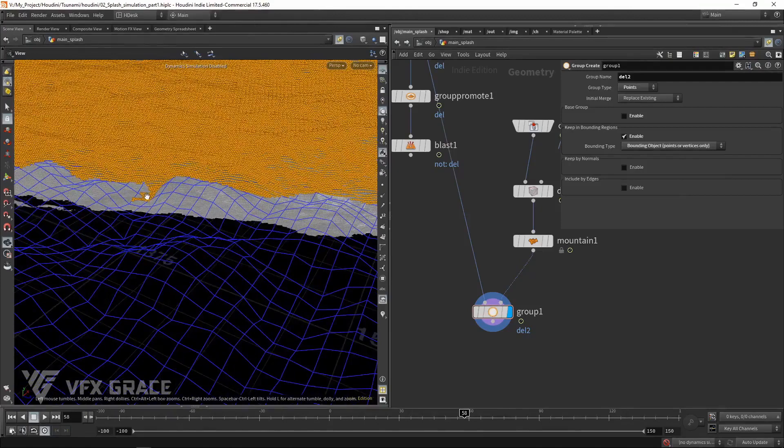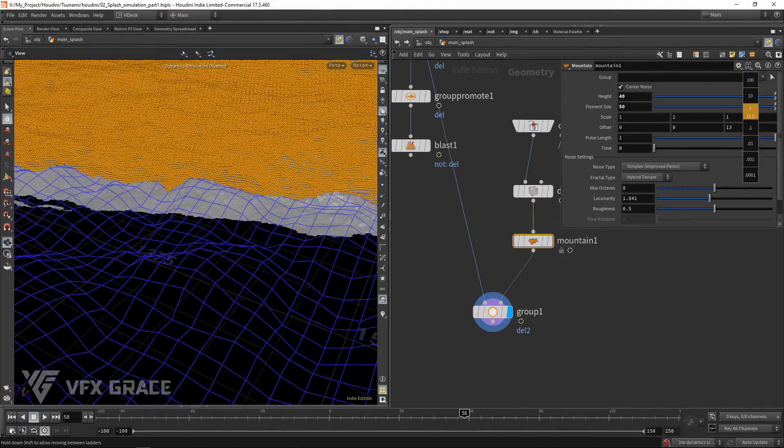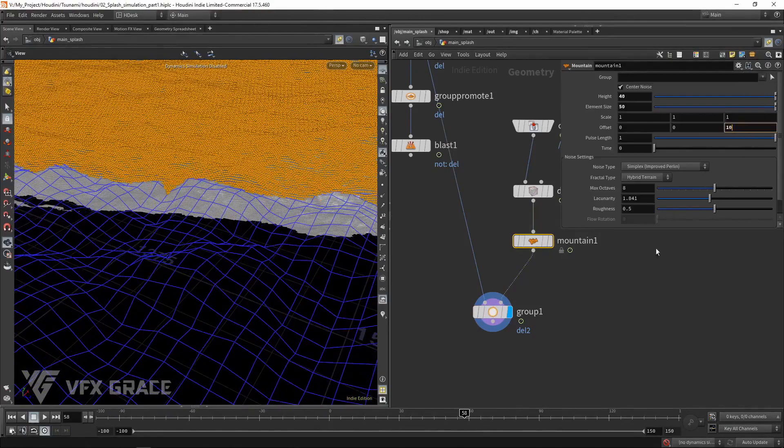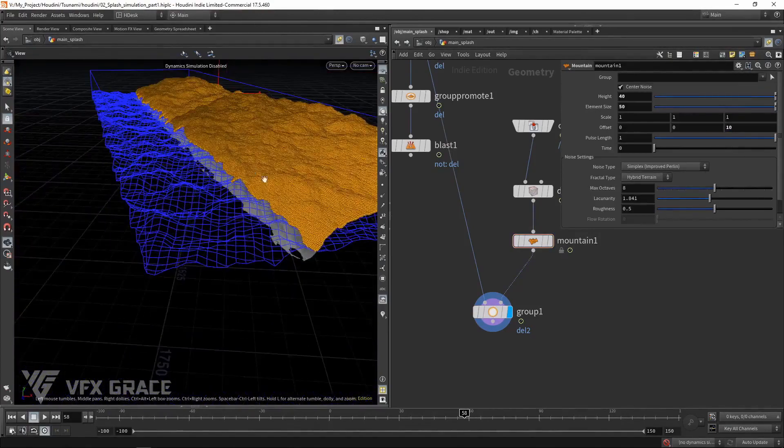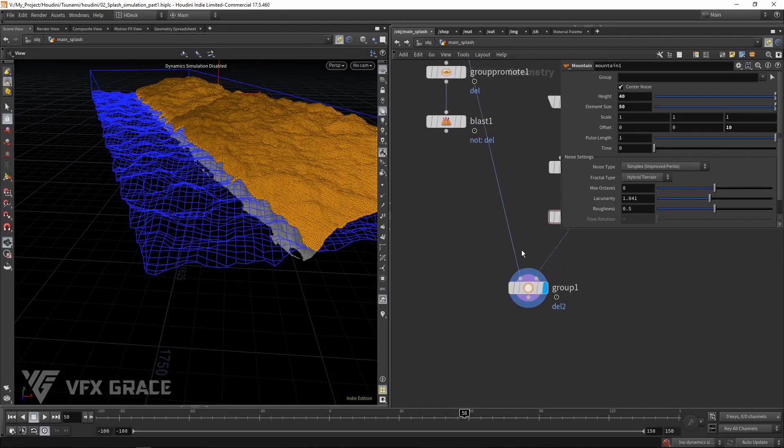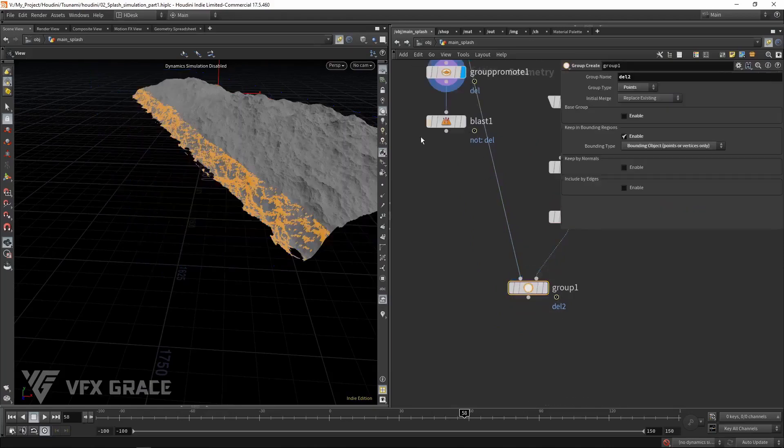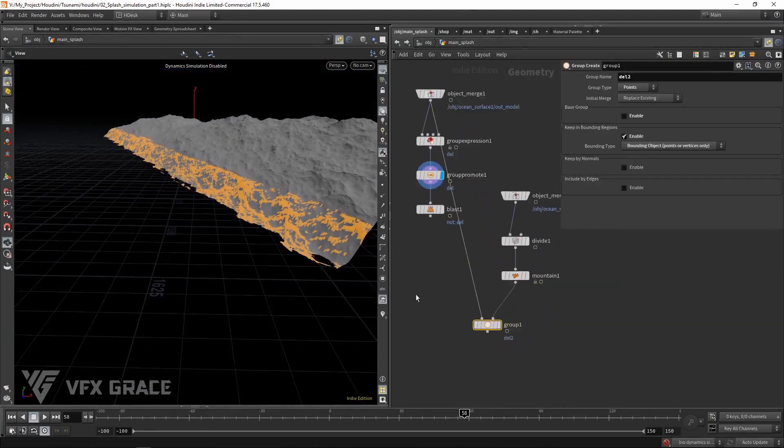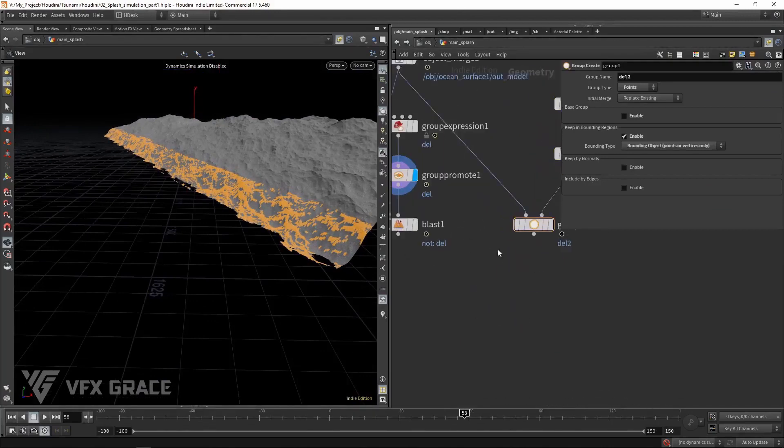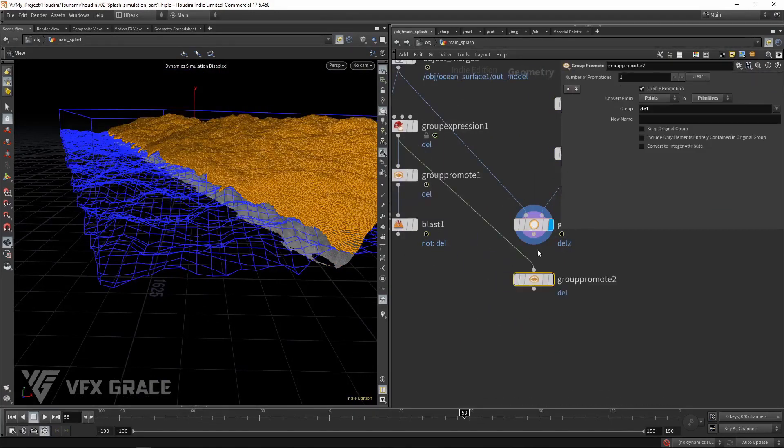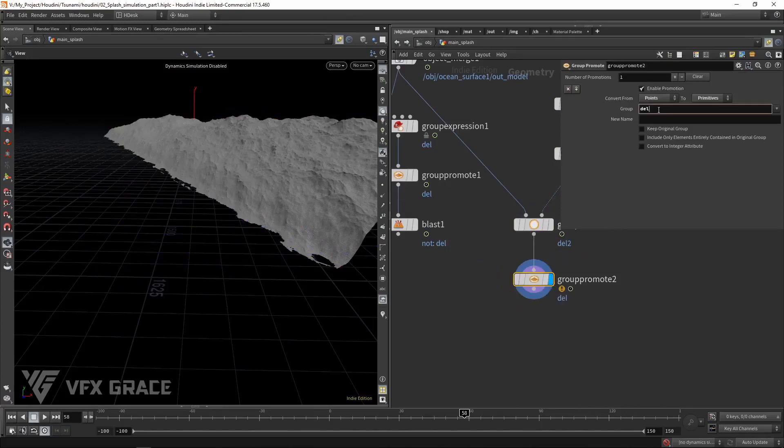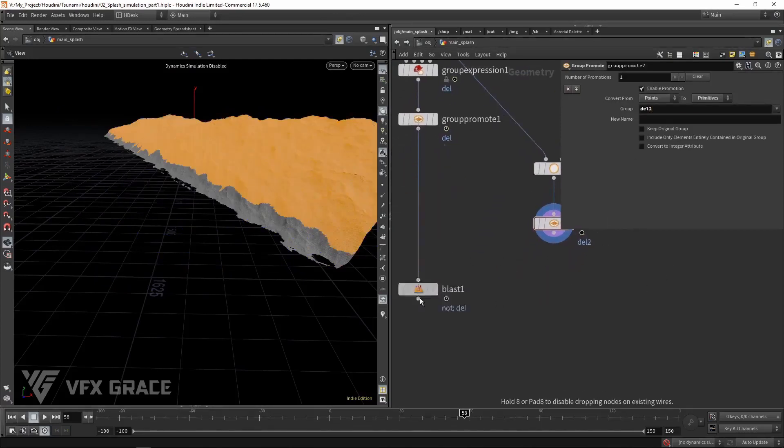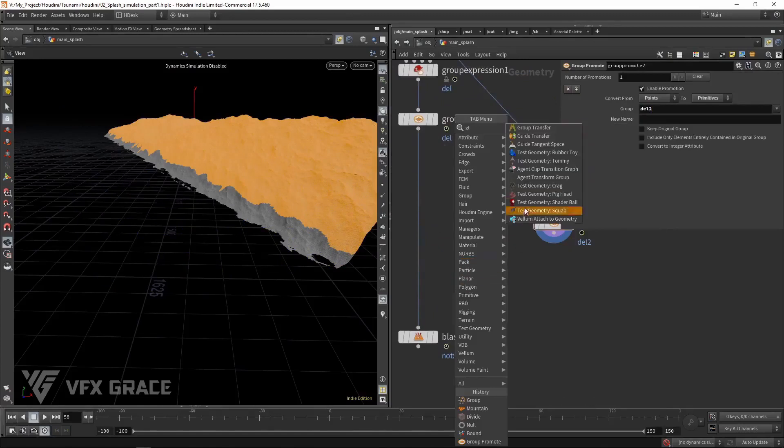Here it's too low, which is not what we want. Tweak the offset. Then we make a calculation between group 1 and group promote 1. Group promote 1 belongs to a primitive group. So we need to convert group 1 to a primitive group. We need a group transfer.